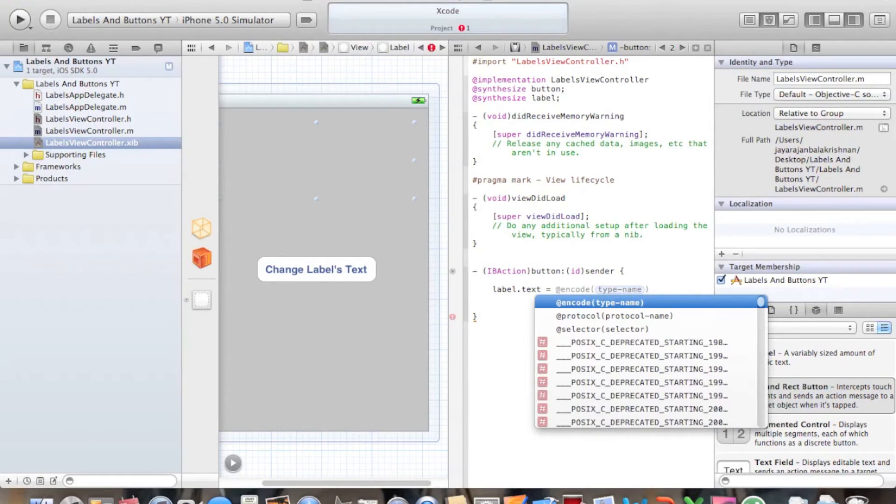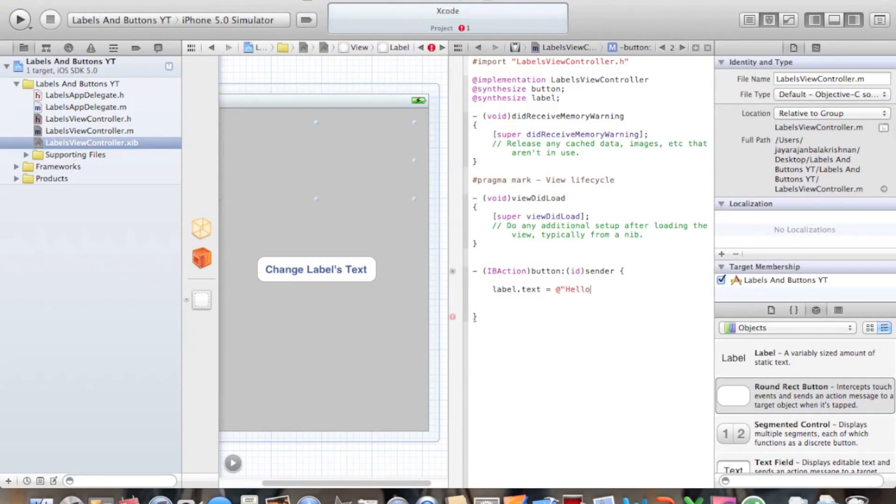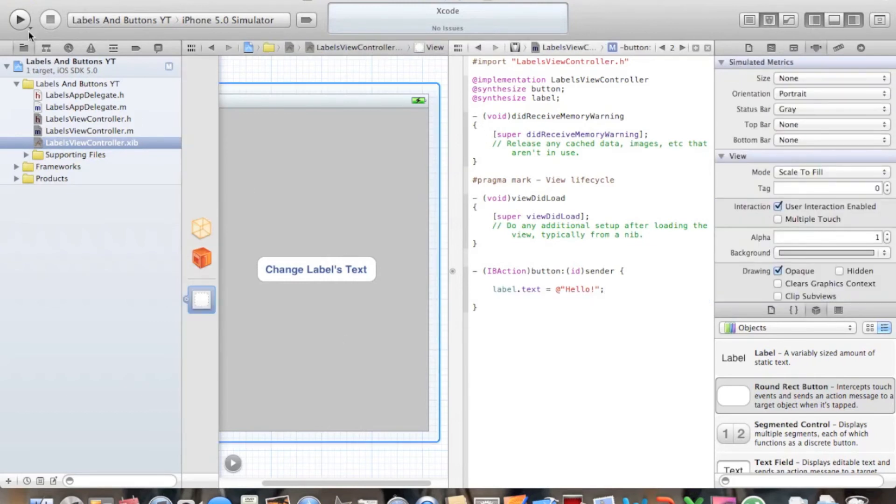Then the colon. And let's type in hello. So this is what it's going to display when you click the button. And the semicolon and enter. So no errors. I think that's all that's needed.